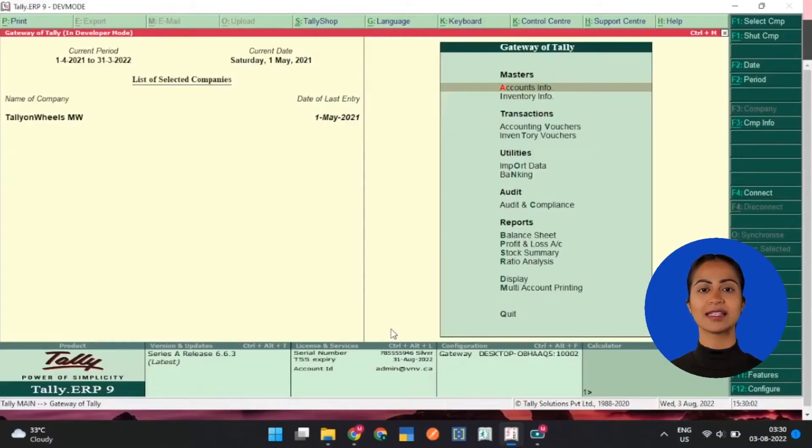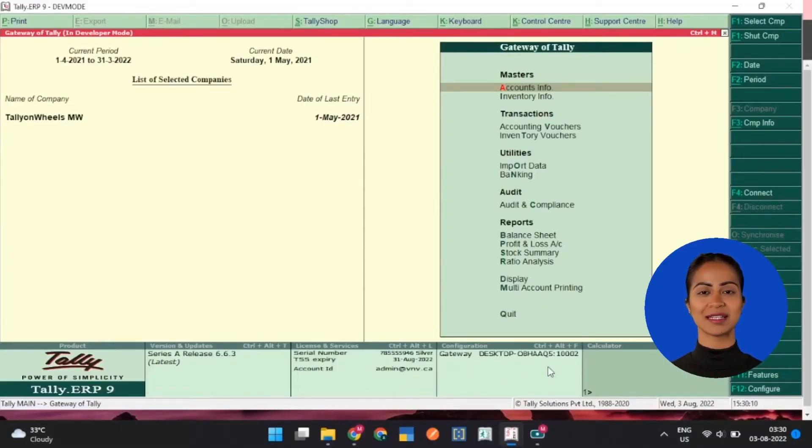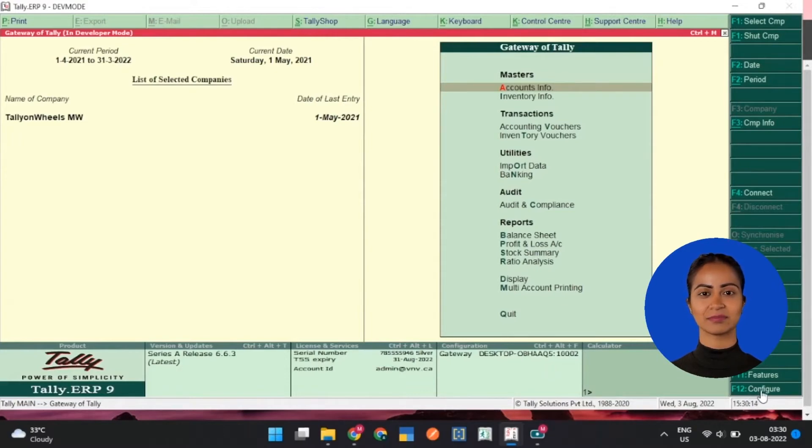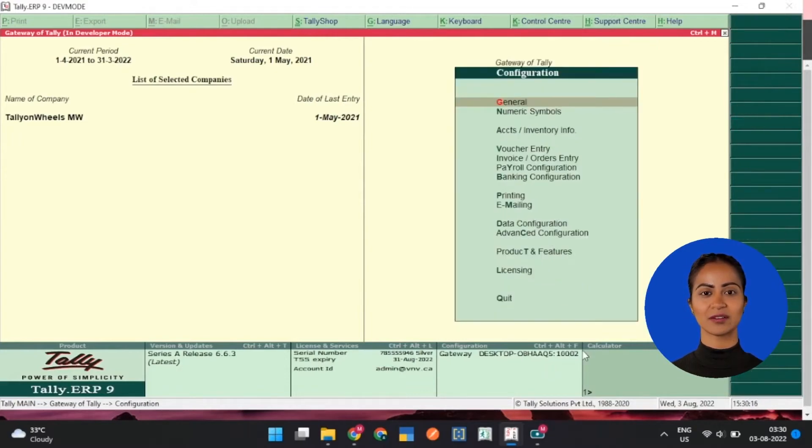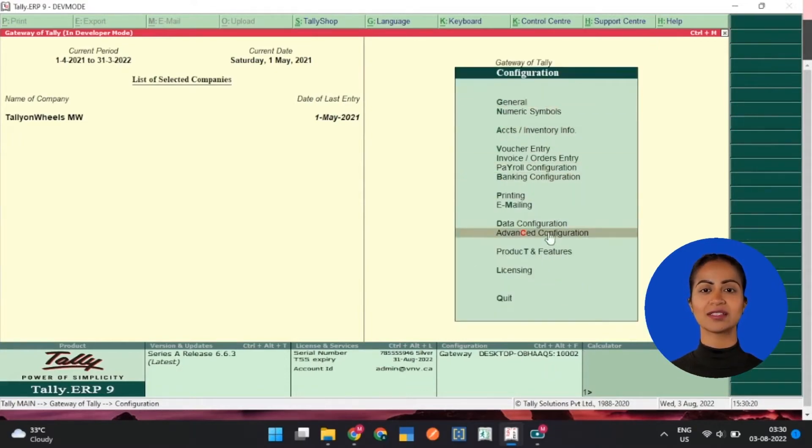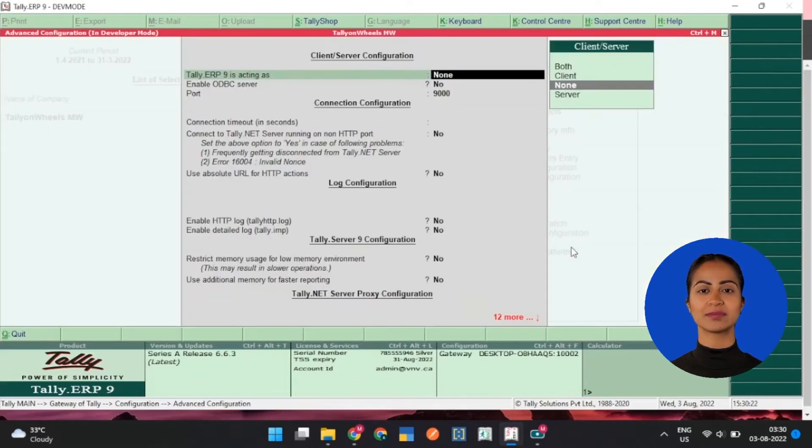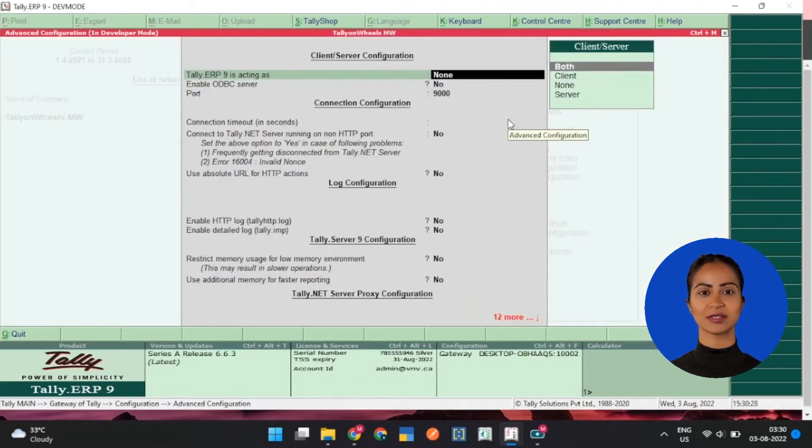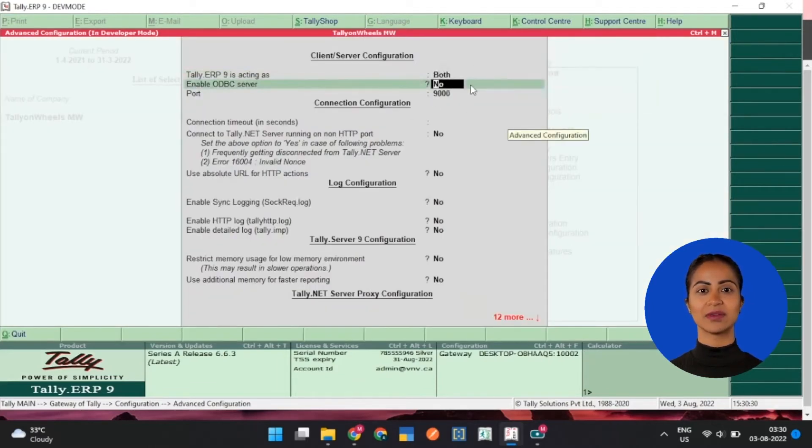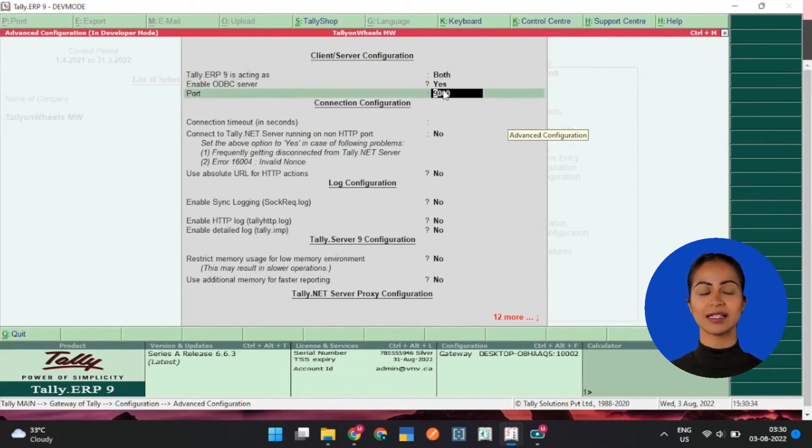On Tally ERP 9, Configuration Settings box will not have ODBC server details. Press F12 button, next click Advanced Configuration. This goes to client-server configuration. Under this, set Tally ERP 9 is acting as both.